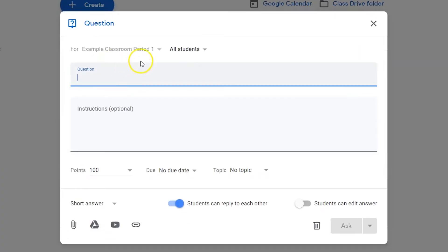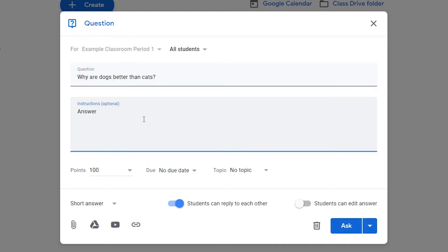Choose which classes and which students you'll share the question with. Write the question. Write out any instructions for your question.